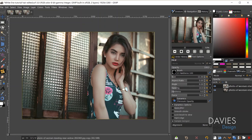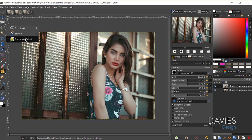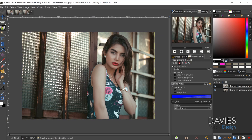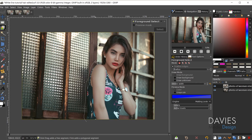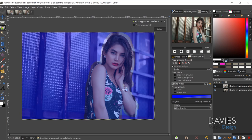Come over to the lasso tool group — the last item in the group is the Foreground Select tool. I'll hold Ctrl and zoom in with my mouse wheel. I'm going to click and drag my mouse to loosely outline the foreground object, which is going to be my model. I do have an entire tutorial dedicated to this tool if you want an in-depth look. I'll hit Enter.